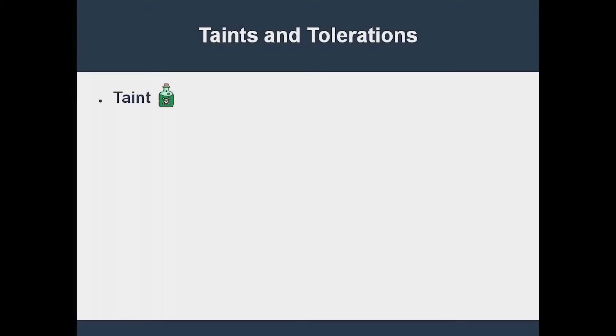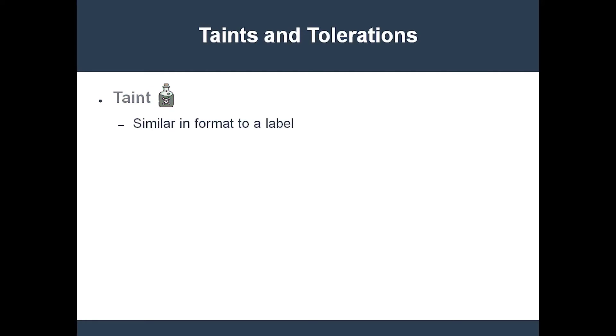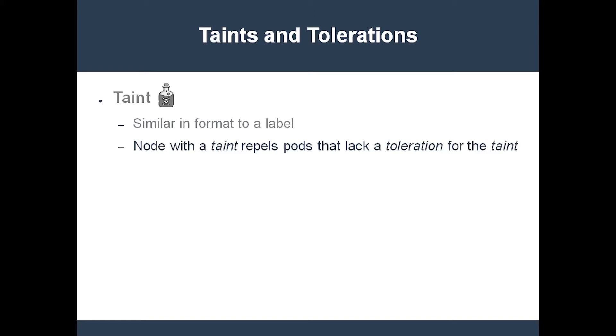A taint is sort of like a special label which you can add to a node. Once a node has a taint, it repels all pods which don't explicitly tolerate that taint. A pod can specify that it is not repelled by a particular taint by defining a toleration. That's the gist of taints and tolerations, but I think an analogy will make these concepts a little bit more vivid.